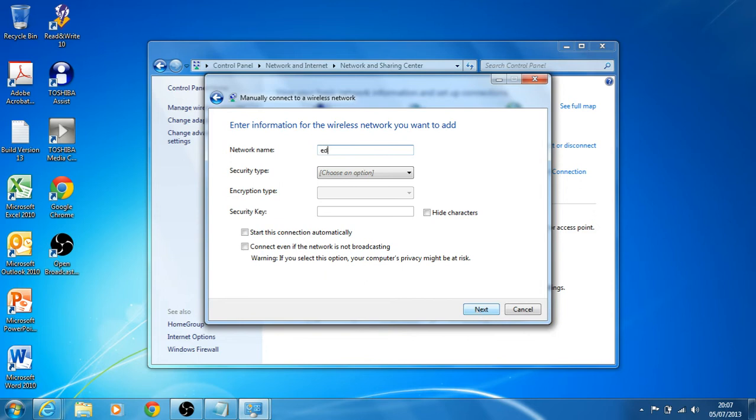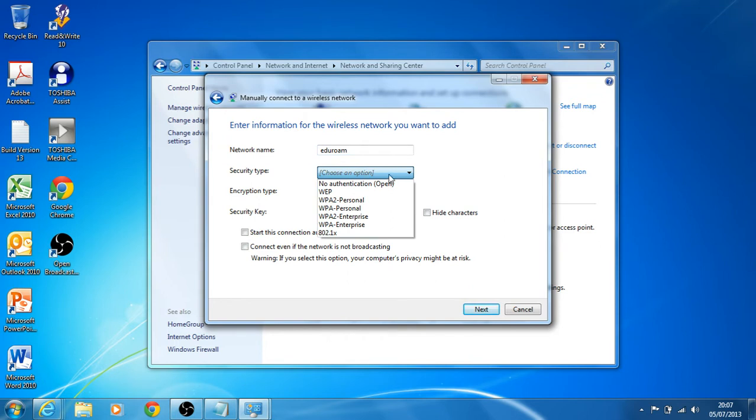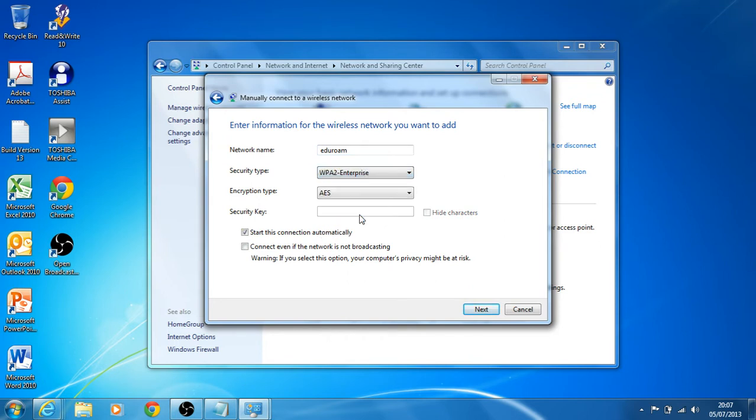Under the network name, I'm just going to type in EduRealm. For the encryption type, it's WPA2 Enterprise and it's AES.